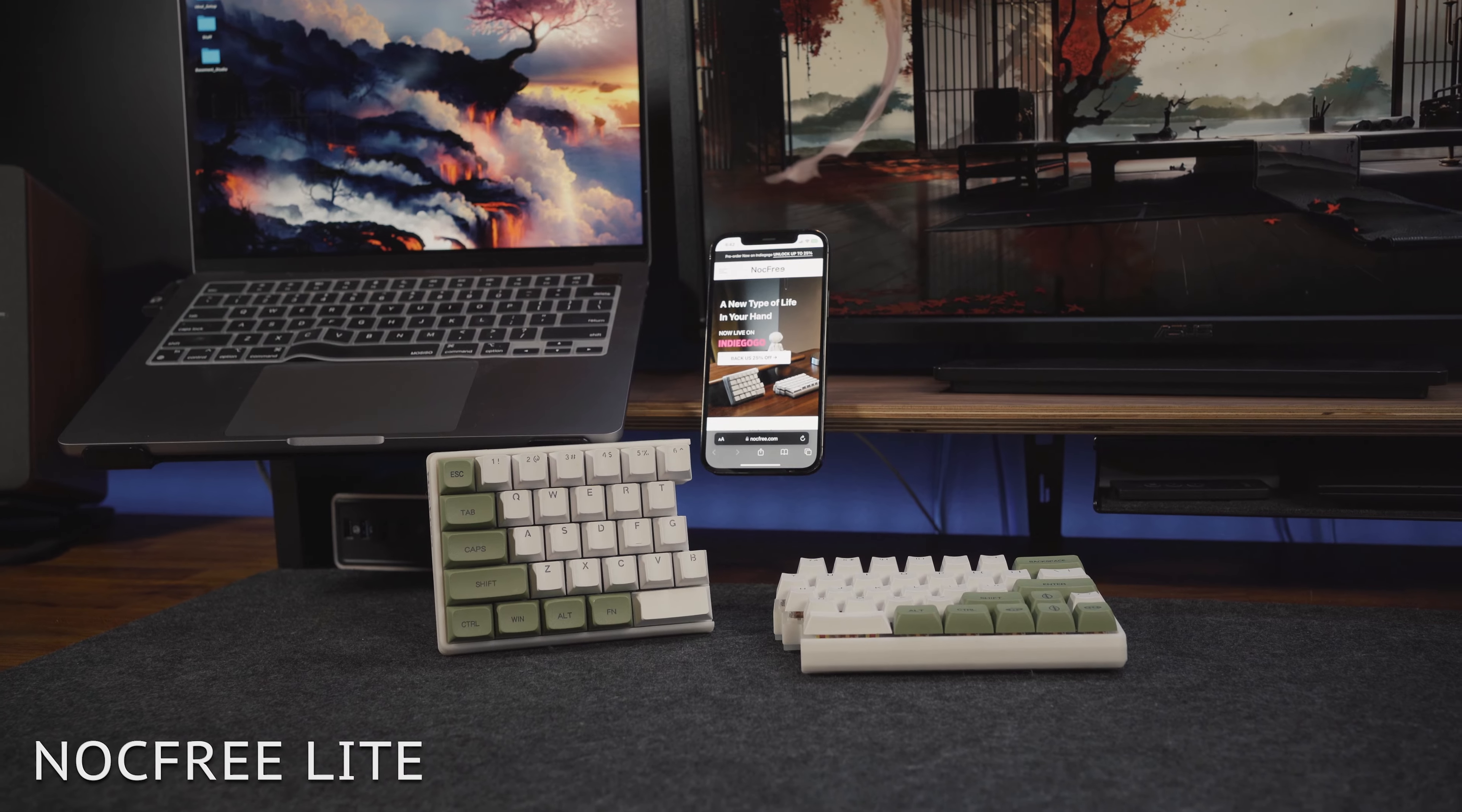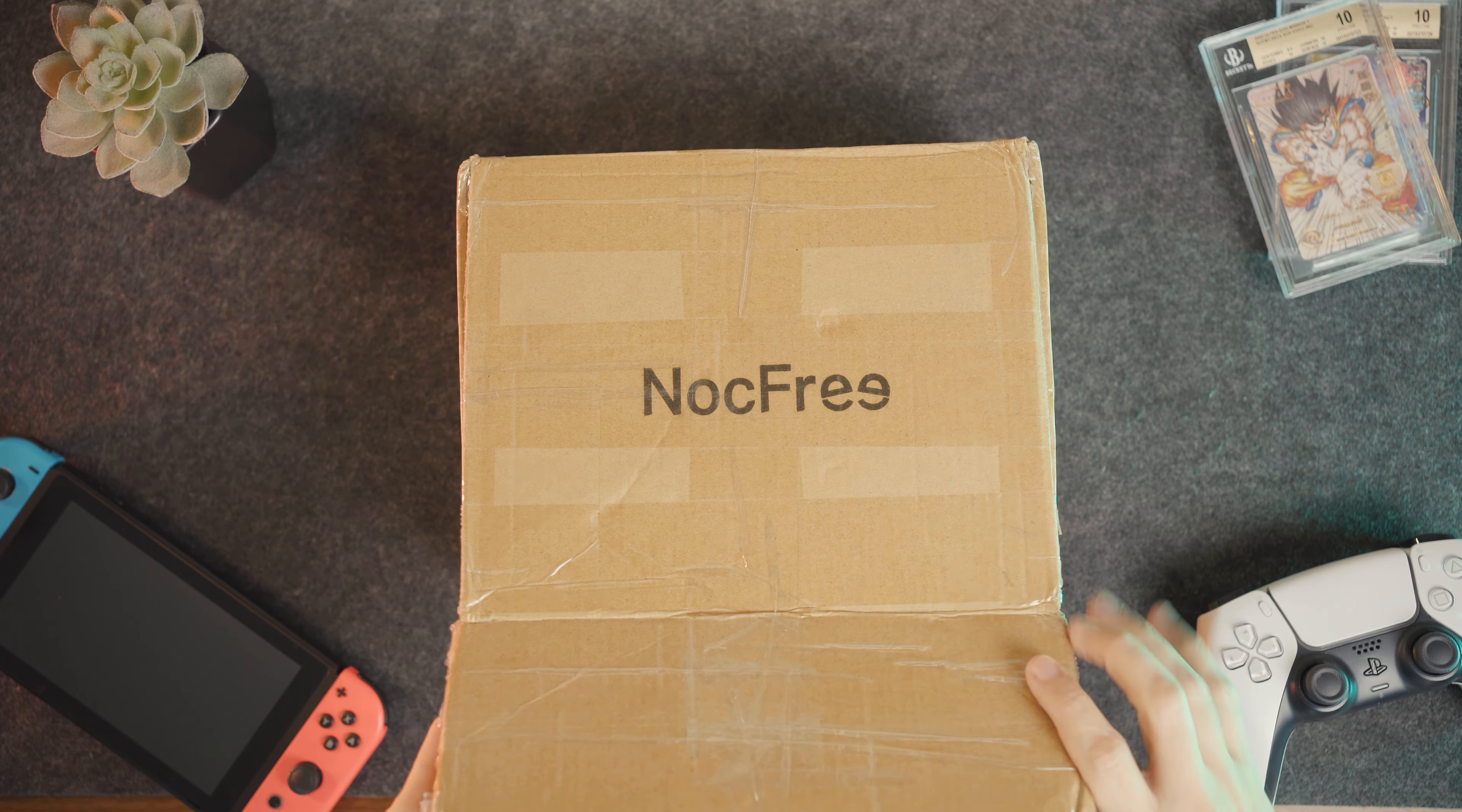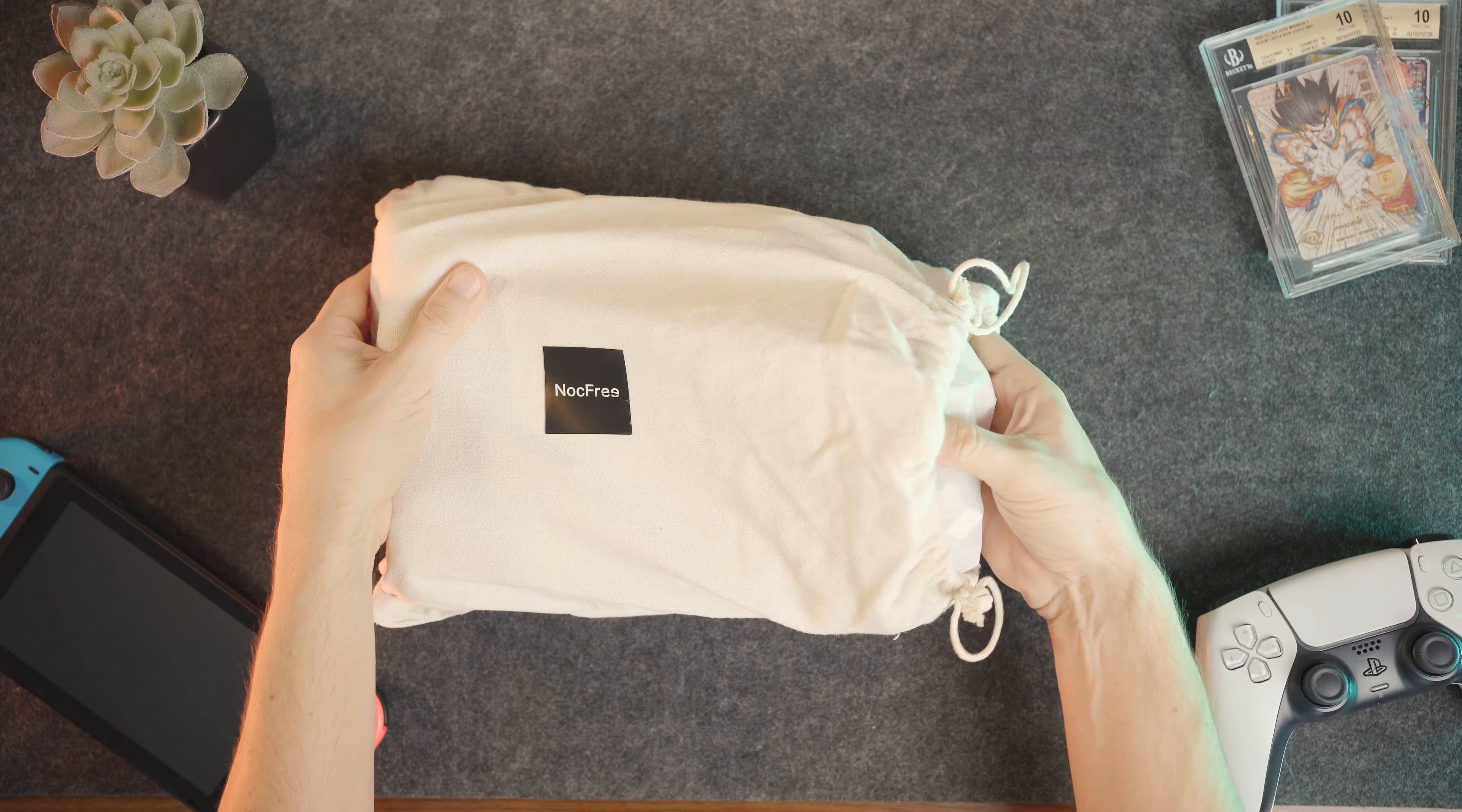And here is where the new split mechanical keyboard by Knockfree comes into play. They were kind enough to send me one of five prototypes of their upcoming Knockfree Lite split wireless mechanical keyboard to showcase and review for you guys.